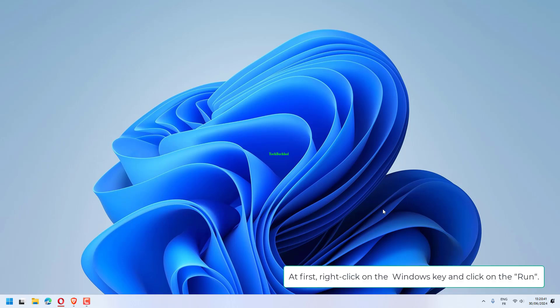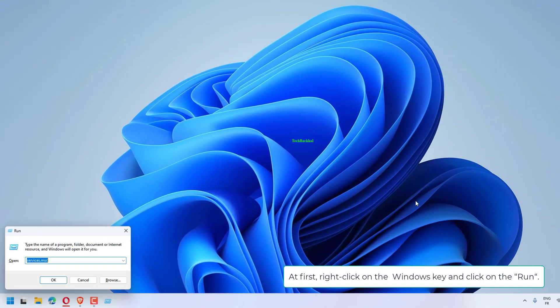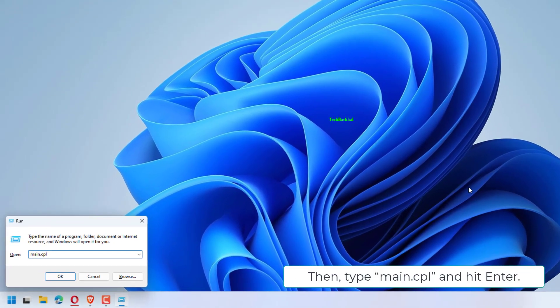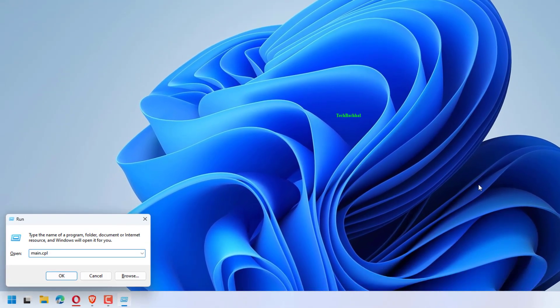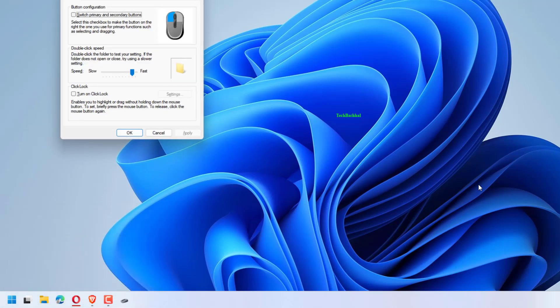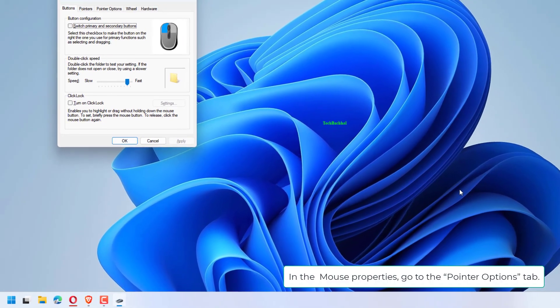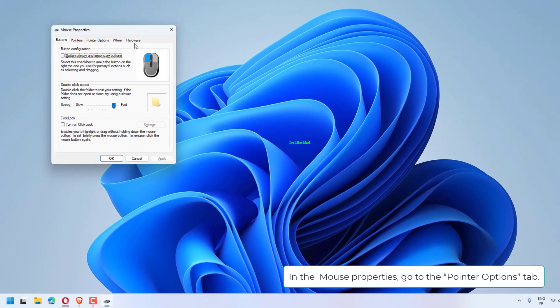At first, right-click on the Windows key and click on Run. Then, type main.cpl and hit Enter. In the mouse properties, go to the Pointer Options tab.